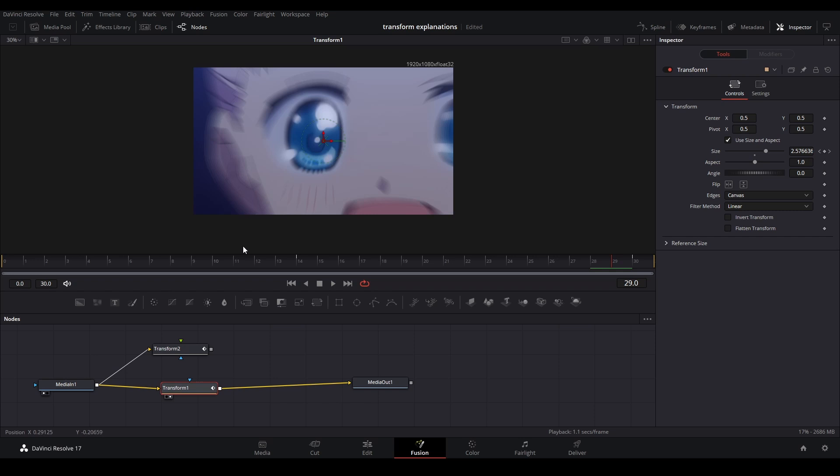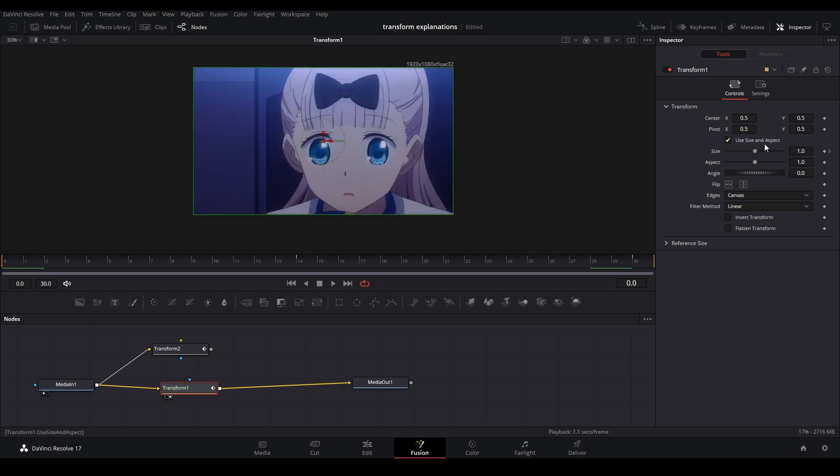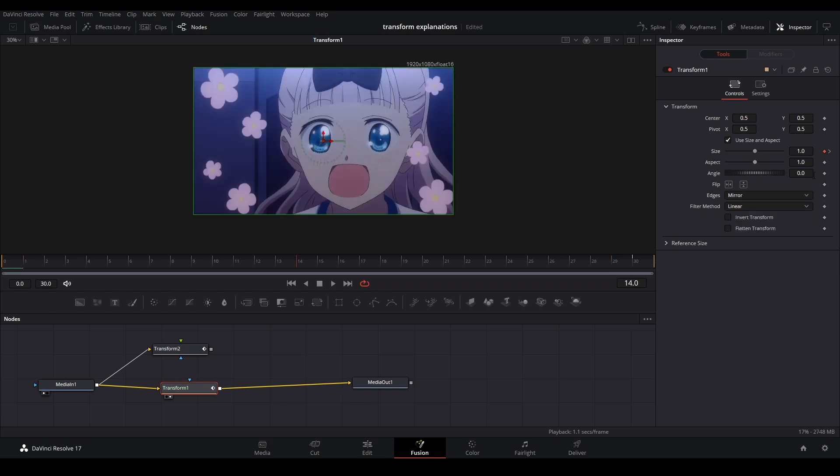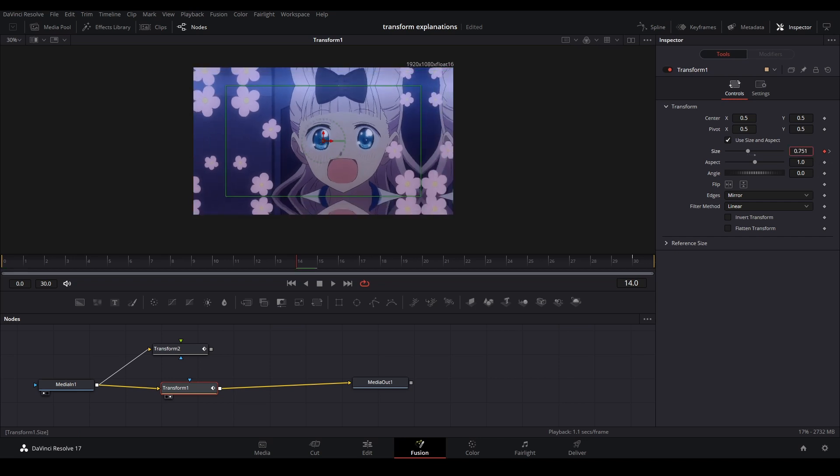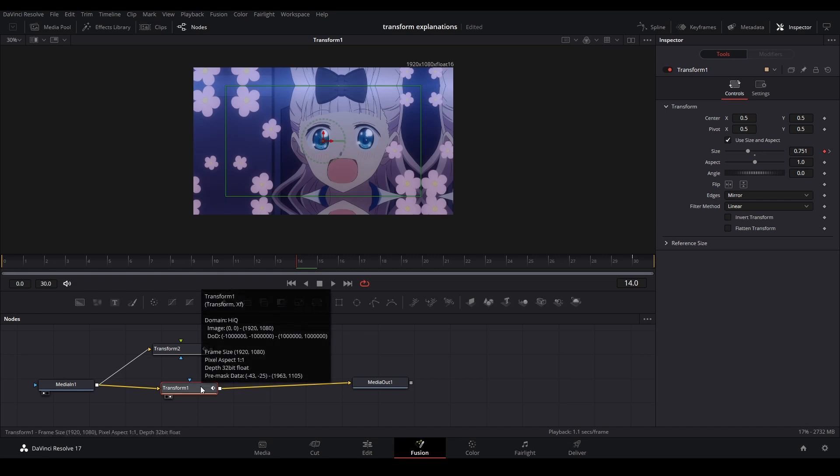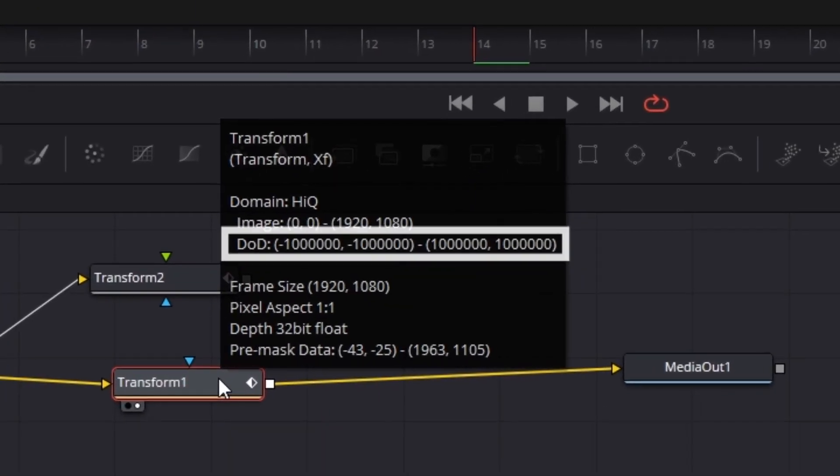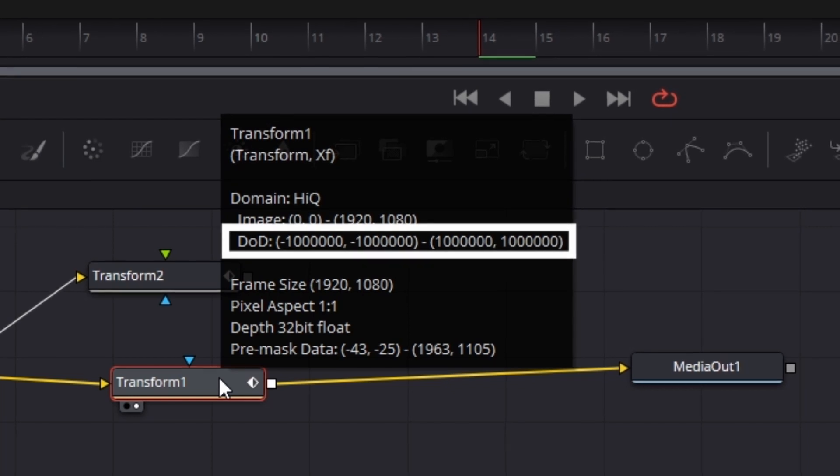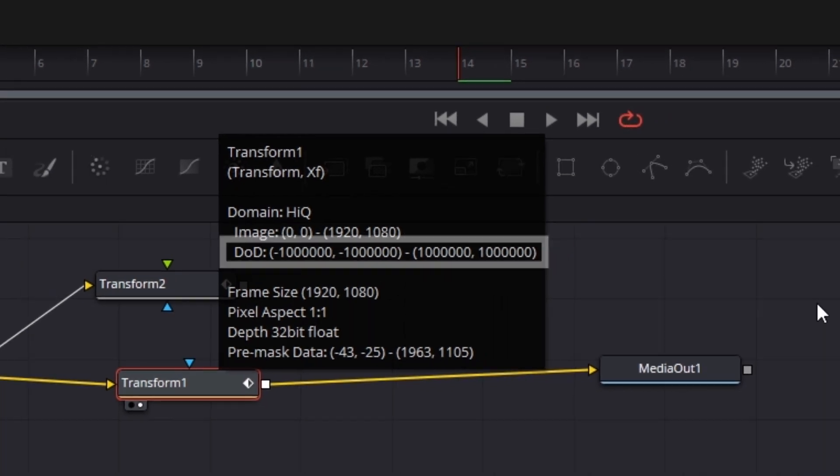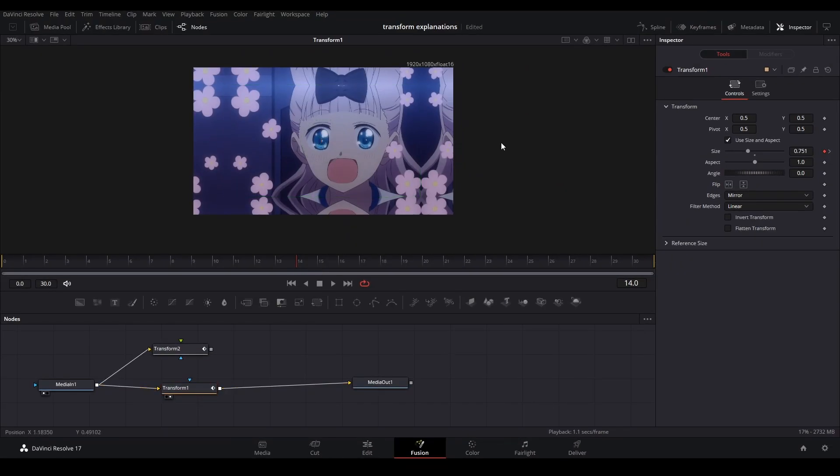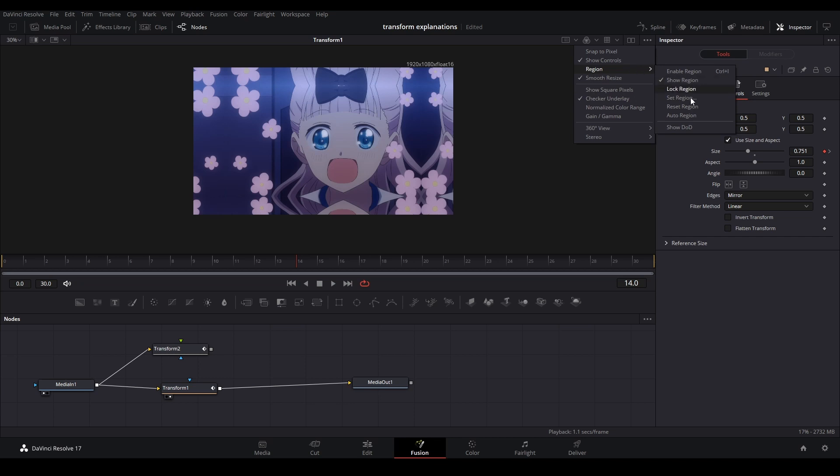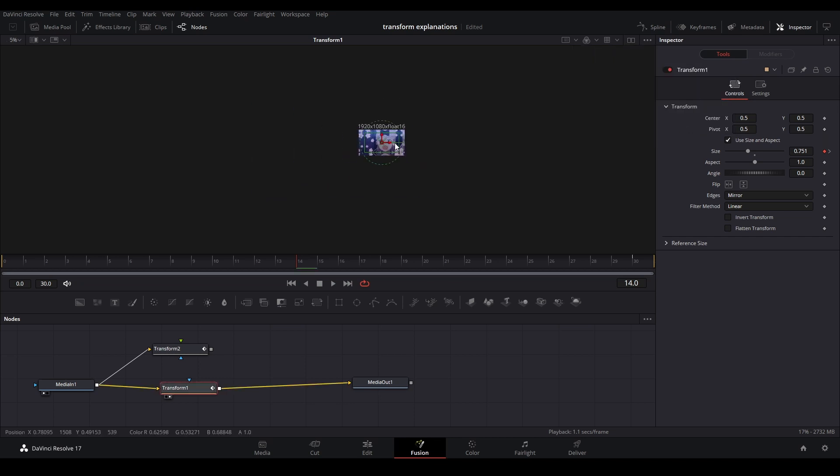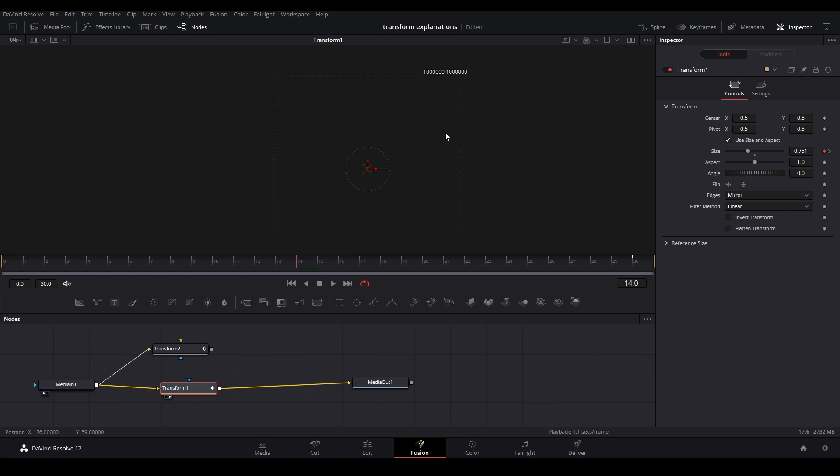On this new transform, let's go back and put the edges to mirrored. I'll keyframe it back a little bit so you can see there's mirrored edges here. But the domain of definition - if we look at the node, the DOD is set to a million squared, which is pretty bad. If we go to the three dots, go to Region, Show DOD, and zoom out, there's a huge square.